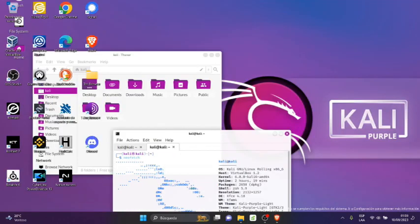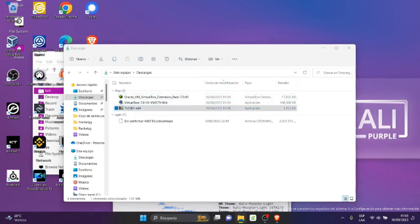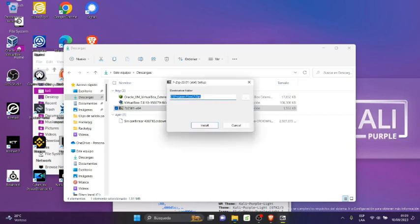Vamos a abrir el explorador de archivos, aquí seleccionamos el archivo y confirmamos que sí instalar.